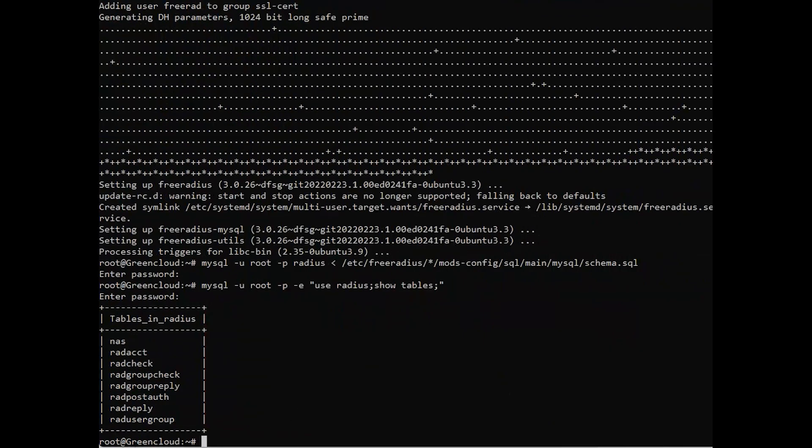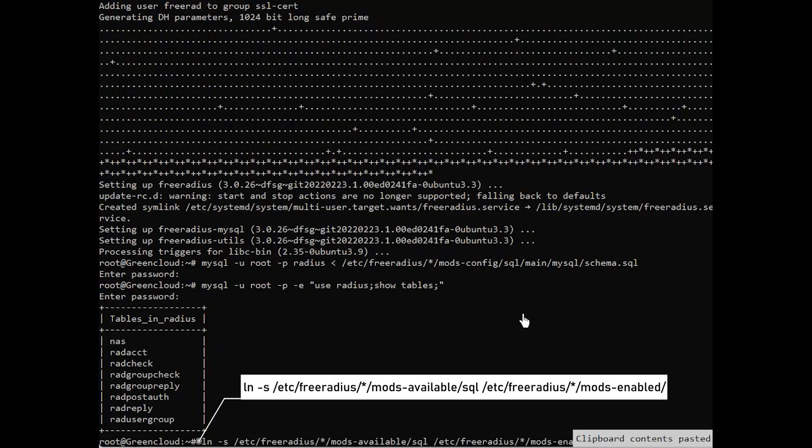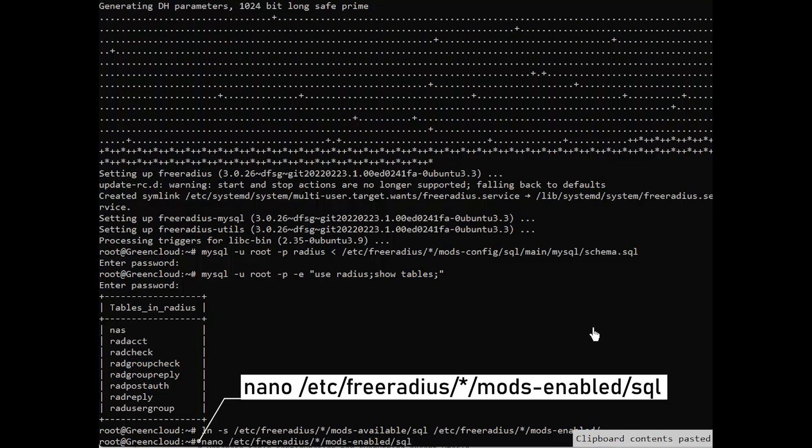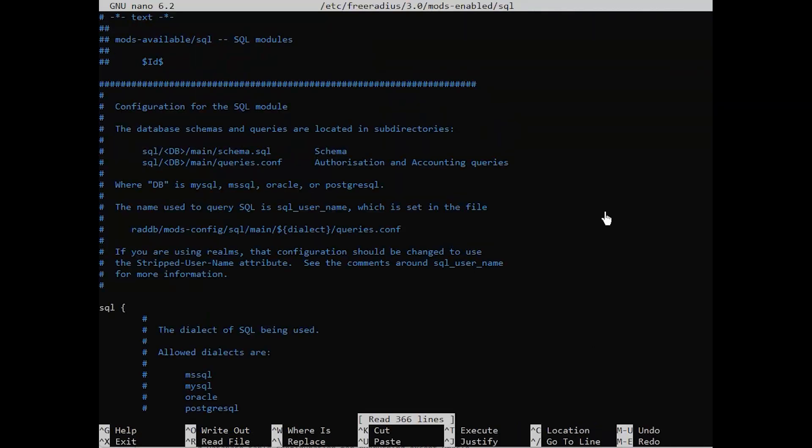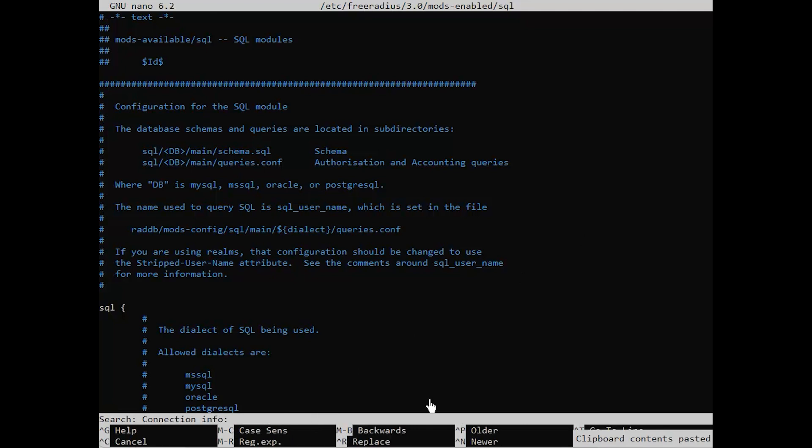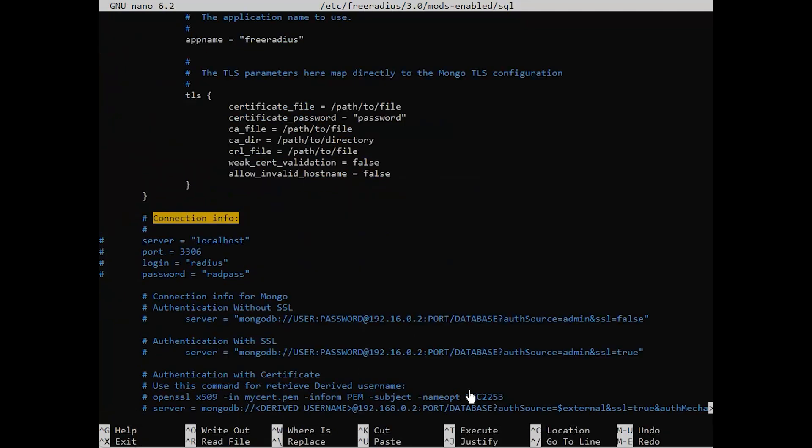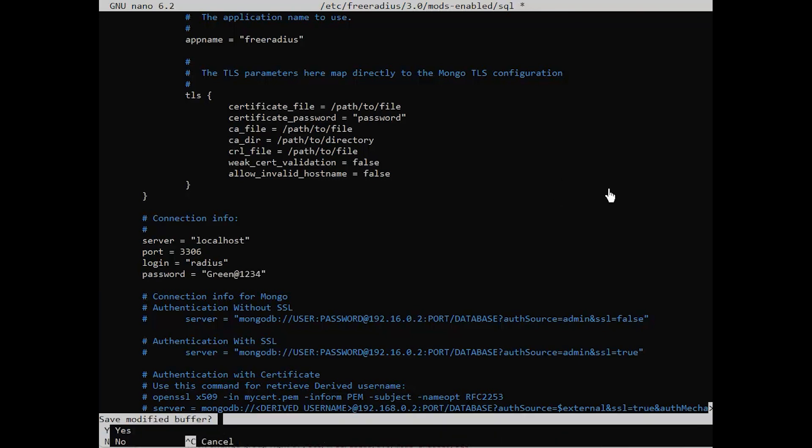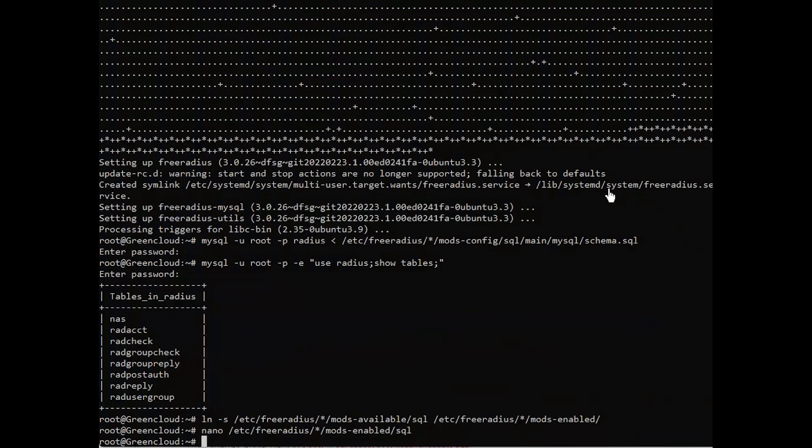Next, create a soft link for the SQL module. After that, configure the SQL module and change the database connection parameters to suit your environment. Next, change the group write of the SQL module.